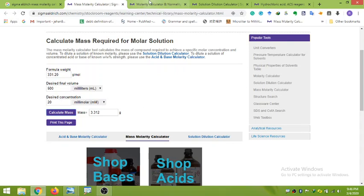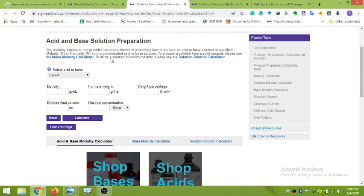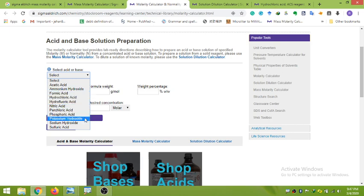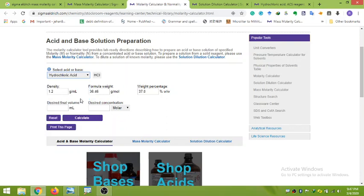The next task is acid and base solution preparation. For example, if you want to make an acid solution, click the acid dropdown bar. You can see various acids listed: acetic acid, ammonium hydroxide, formic acid, hydrochloric acid, and many more. If you select hydrochloric acid, the formula will appear, and the density, formula weight, and weight percentage are automatically filled into the data boxes.